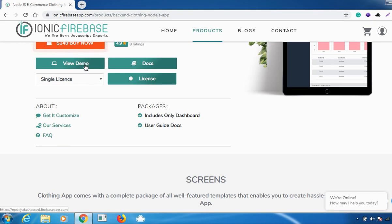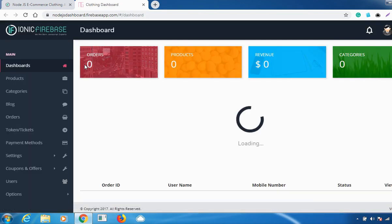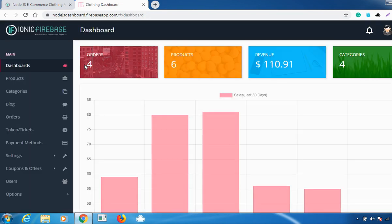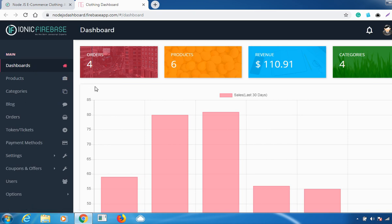I'll be showing you the live demo. Once you go to the website and click on the clothing dashboard, this is how the login page looks. Once you log in with the credentials, you can see there are various features available, which I'll be explaining one by one. This is the dashboard.